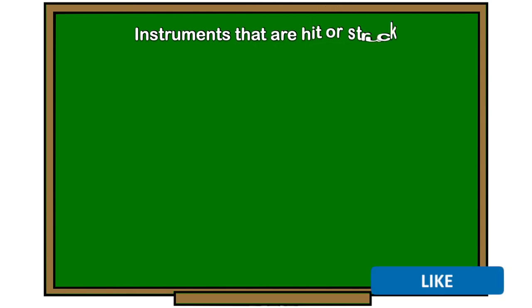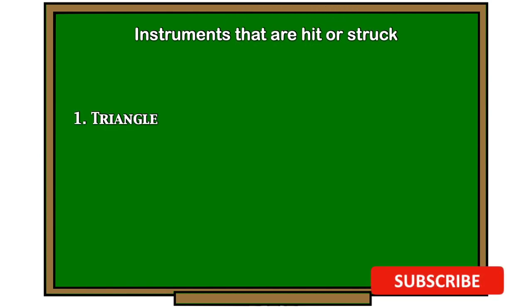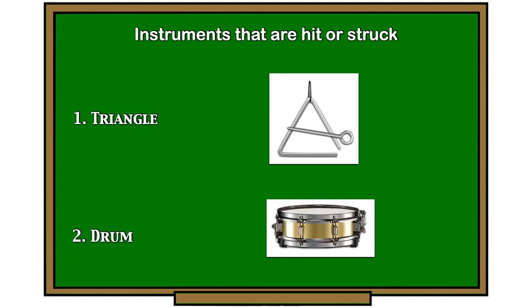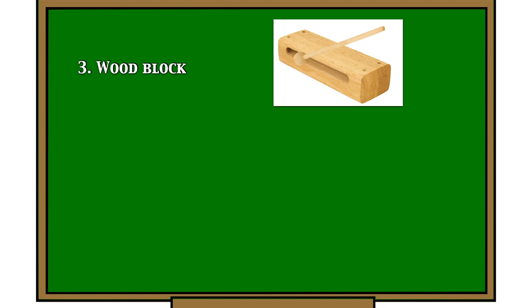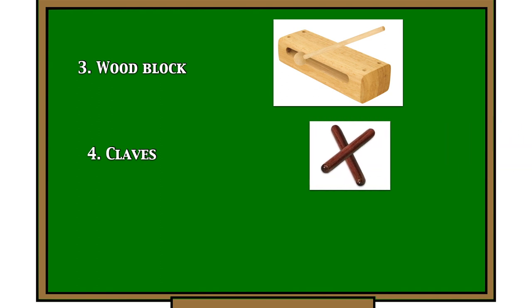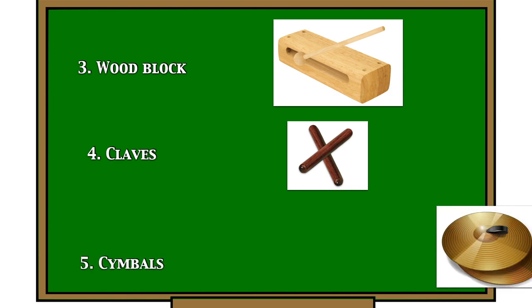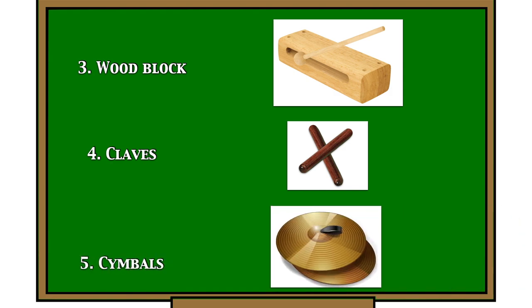Instruments that are hit or struck: one, triangle; two, drum; three, wood block; four, claves; five, cymbals.